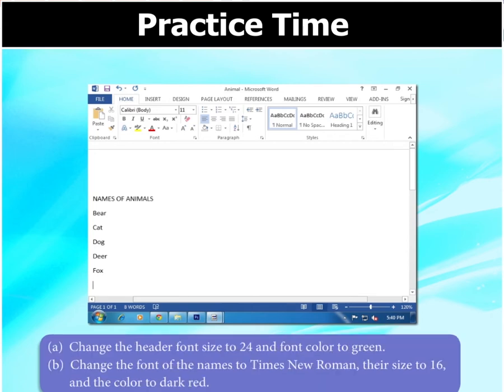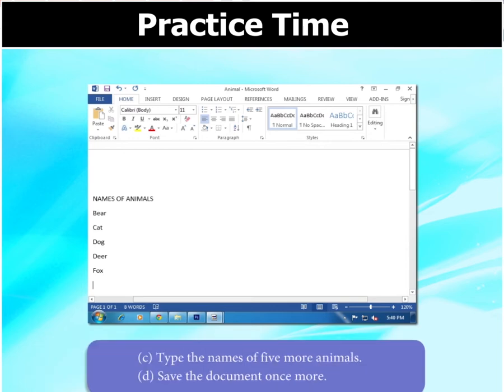Change the header font size to 24 and font color to green. Then change the font of the names to Times New Roman, their size to 16, and the color to dark red. After that, type the names of 5 more animals. And finally, save the document once more. Can you help them with the task?